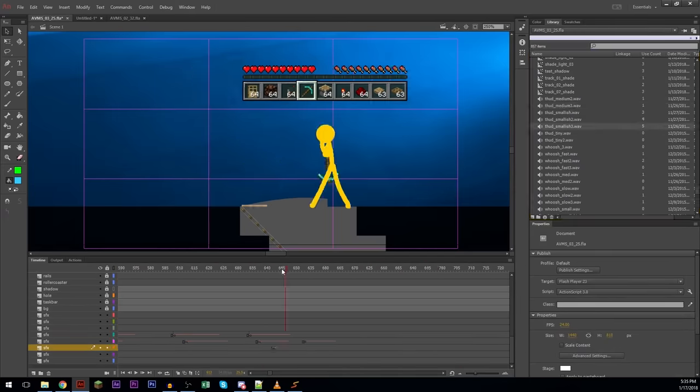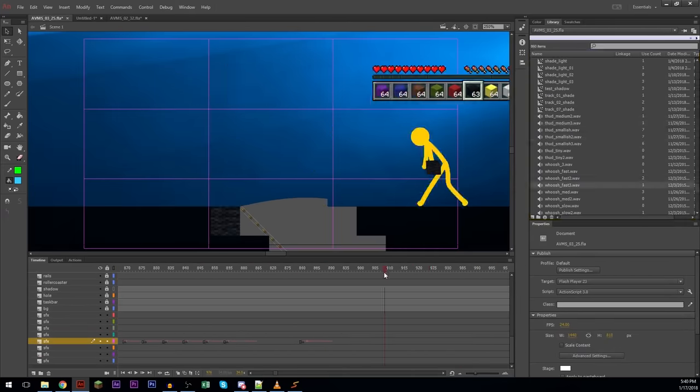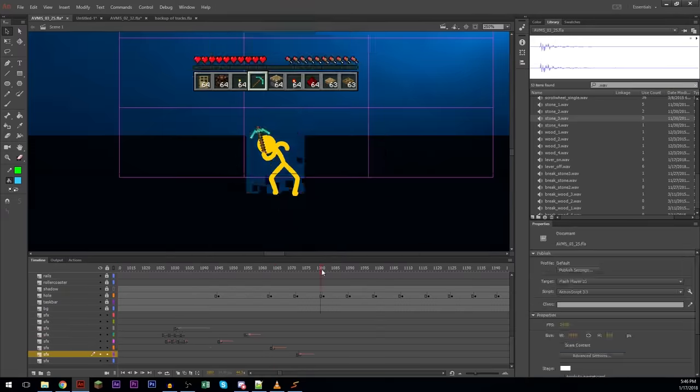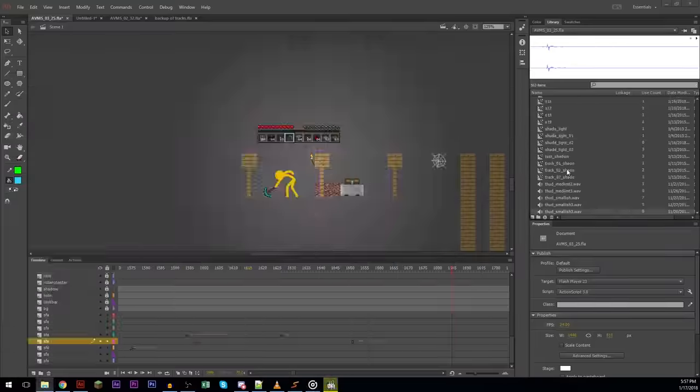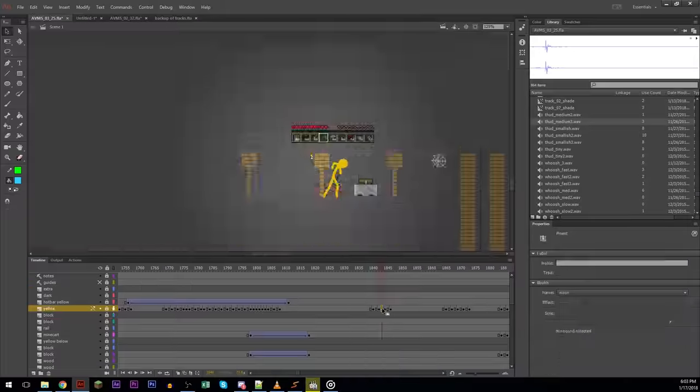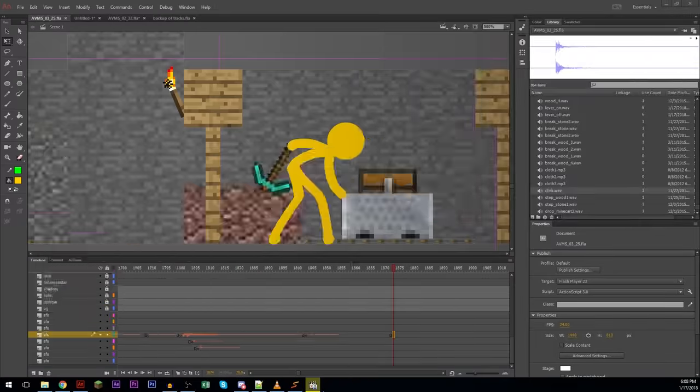Here I'm adding sound effects. If you look to the right, you can see all the sounds in the library and the folder that keeps popping up is my library of sound effects.